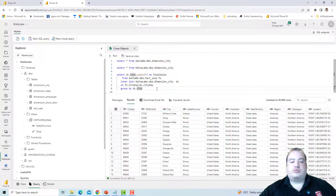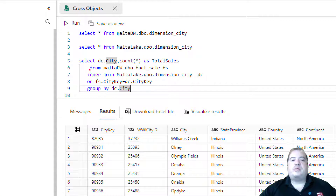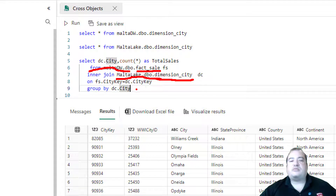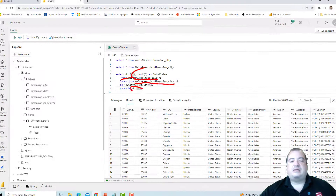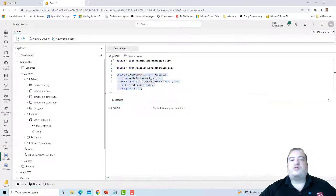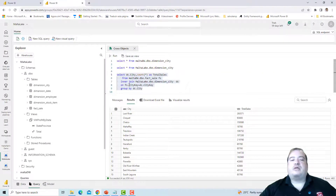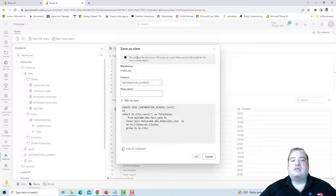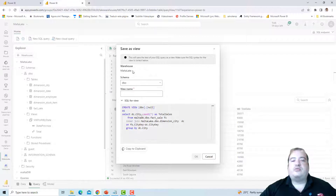Now let's look at a more complex query. In this query I make a join between the data warehouse table and the lake house table — the fact table from the data warehouse and the dimension city from the lake house. So I can join tables from different objects. I can also create views from this query; there's a 'Save as view' button. I choose to save it, and it tells me it will be saved to Malta Lake, which is the lake house.